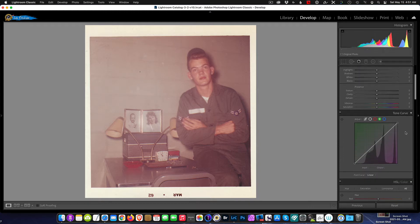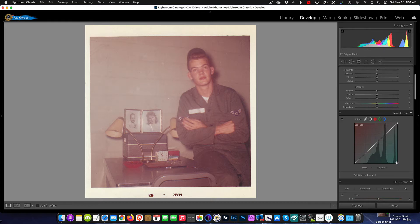First step, we're going to scroll down in the develop module and work with the tone curve. The tone curve has the light, the red channel, the green channel, and the blue channel — all available to us. If we switch over to the red channel, we can see that the left side has no information and the right side is losing a little bit of information on the highlight side. We want to condense and concentrate on the data we do have.